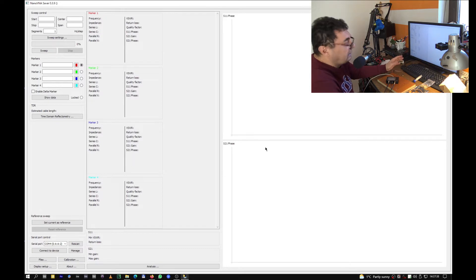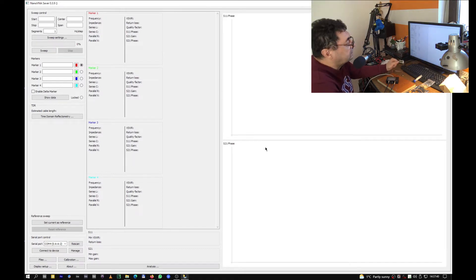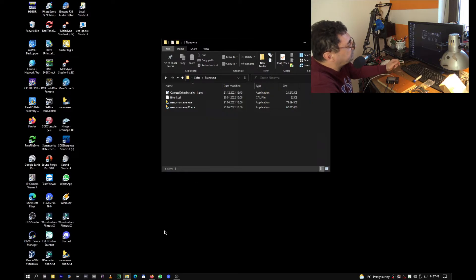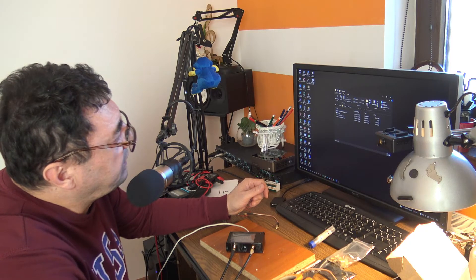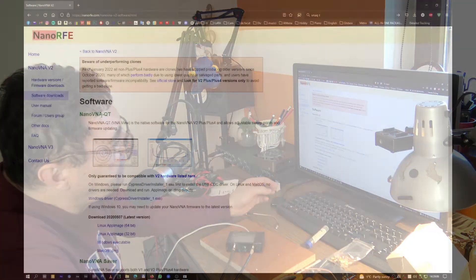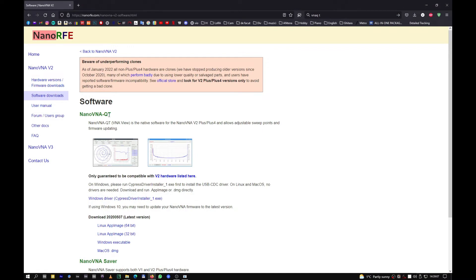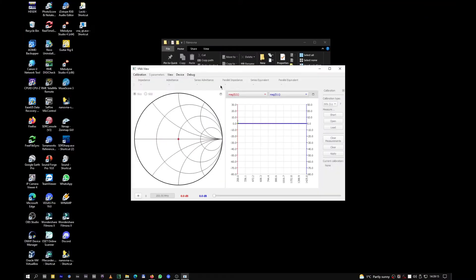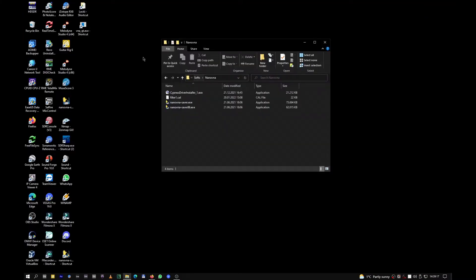What I found, this is a very simple solution. I found another software and this is NanoVNA QT. I downloaded it from the internet and copied it to my computer.